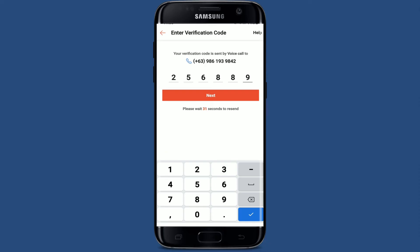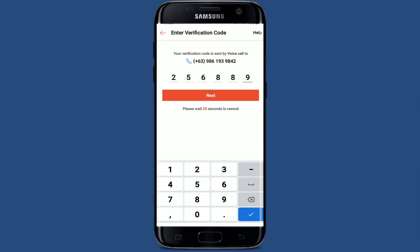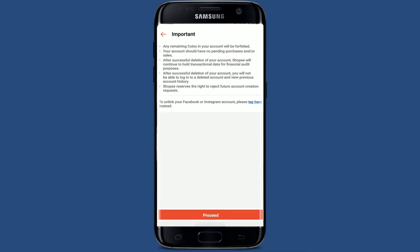After your mobile number has been verified, select a reason for your account deletion, enter your email address, and finally click on Submit in order to request to delete your Shopee account. That is the only way you'll be able to delete your Shopee account if you no longer want to use it anymore.